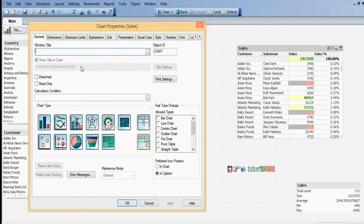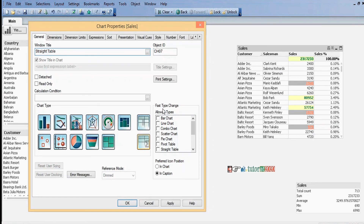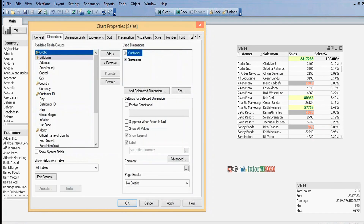All options are similar to bar chart and pie chart only. For a straight table, there are read-only and detach options. Read-only means we can't make selections, and those selections will not be reflected in other sheet objects. Detach means we can't make selections, and at the same time this chart will not be reflected by the selections of other sheet objects. Under chart type, we select which chart we want to create. Under fast type change, we can convert one chart type into another. Based on which dimensions we want to calculate the chart, we add those dimensions — here customer and salesman.